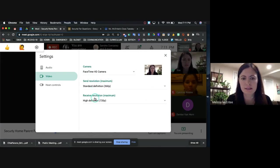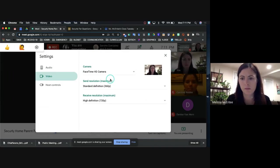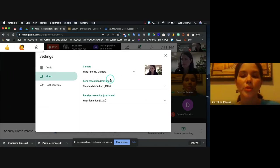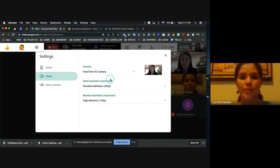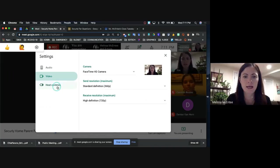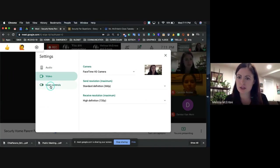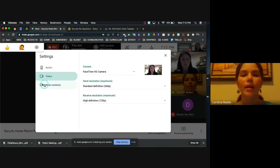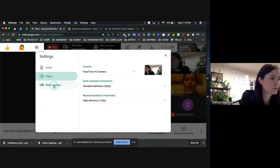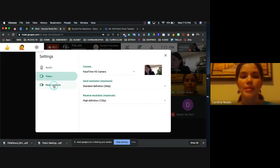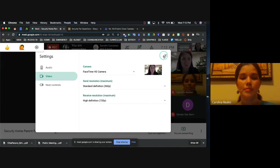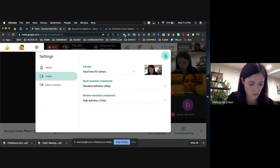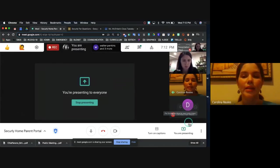These two settings here, you don't need to worry about. Estas opciones de aquí abajo, no necesitas preocuparte con ellas. And the host controls are for the teacher. Y esta opción de host controls, es una opción que solamente usará la maestra. I'm going to close this now. Voy a cerrar esta ventana.